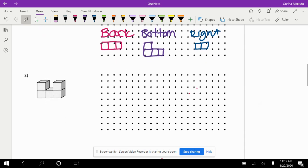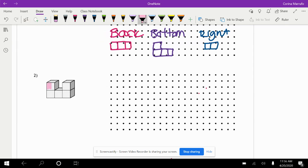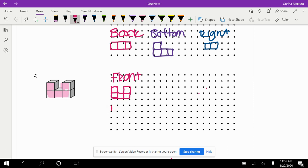All right, this next one, number two. So we're going to do all six orthographic drawings. We have the front and the back. Now if we look at the front, it's like these little squares — it's kind of like a U shape. So the front is going to look like a U shape, and then our back view — if you look at this from the back — it'll look exactly the same.